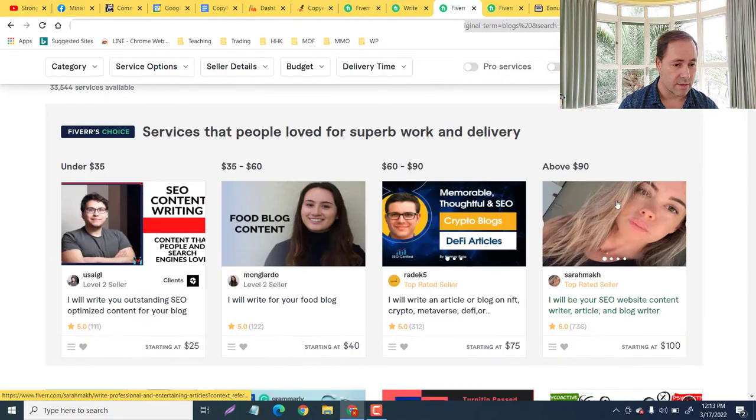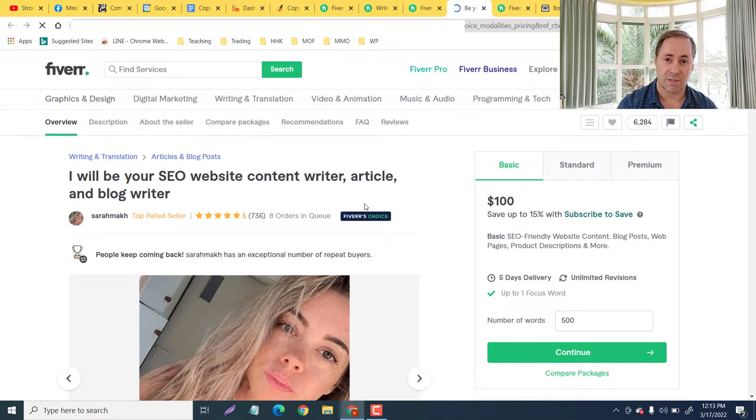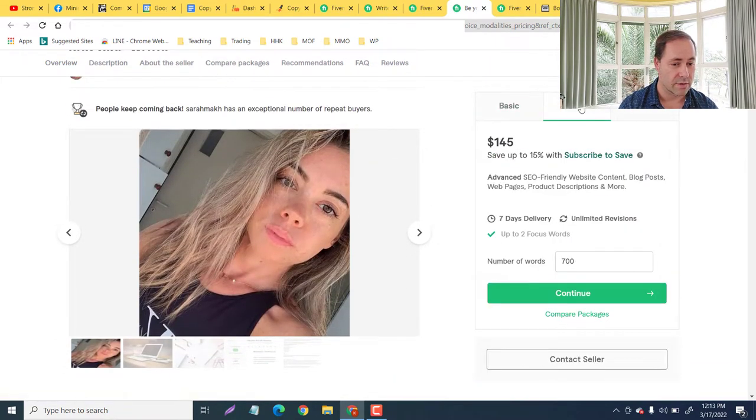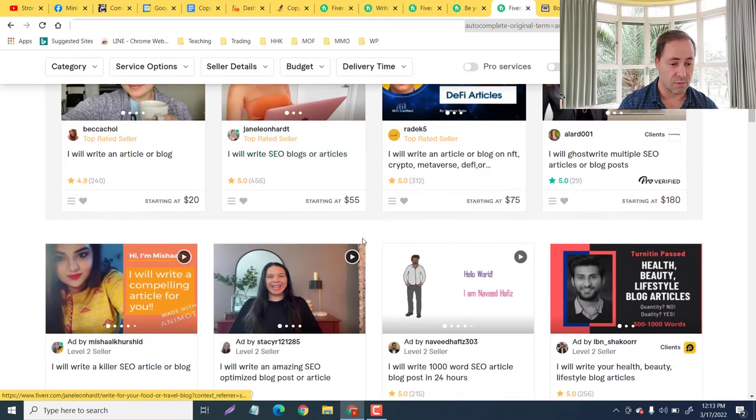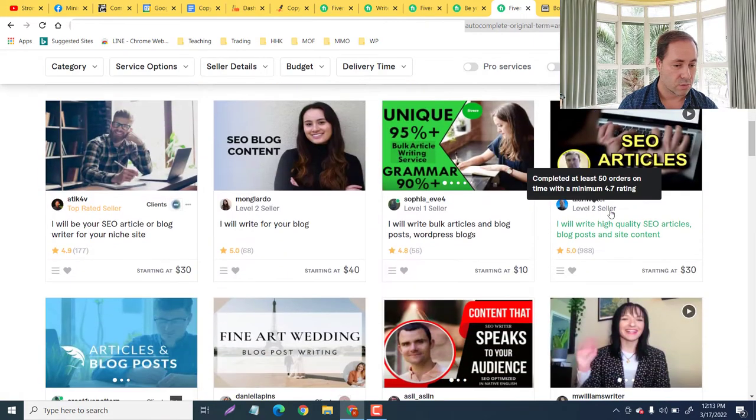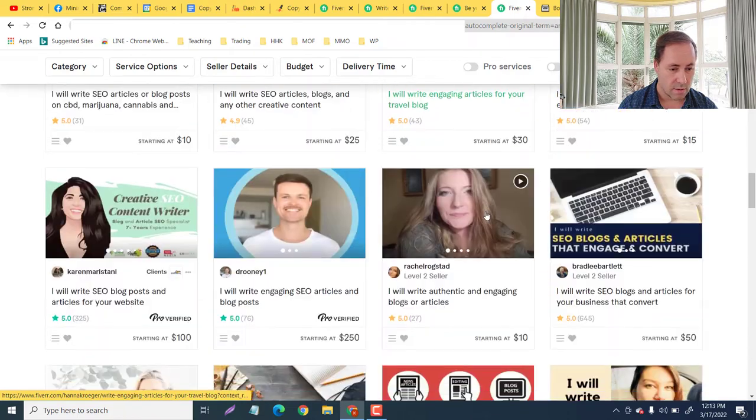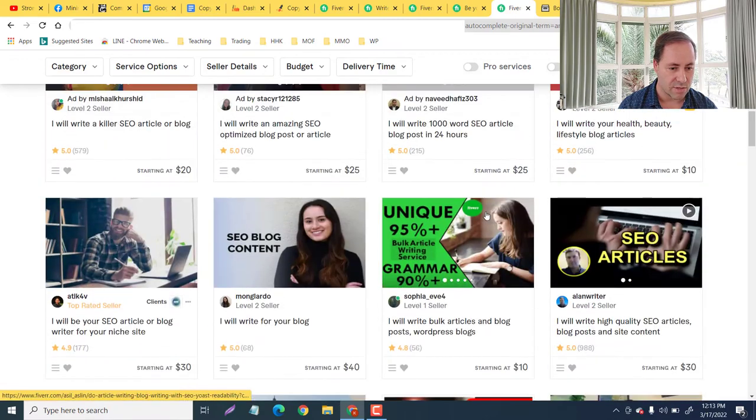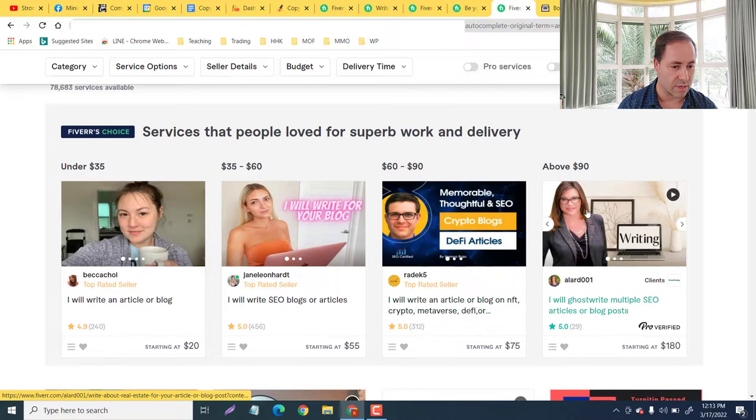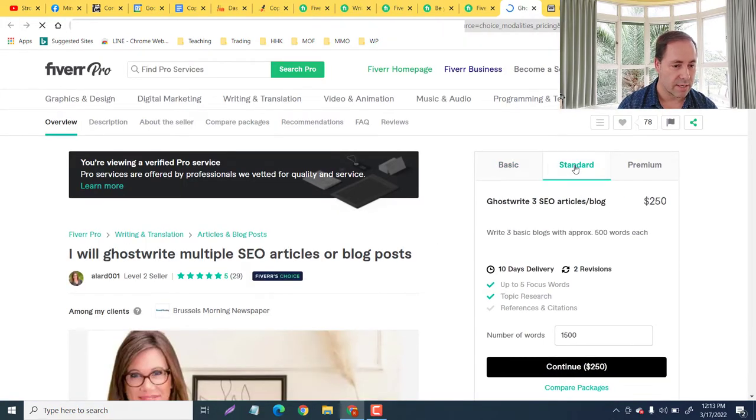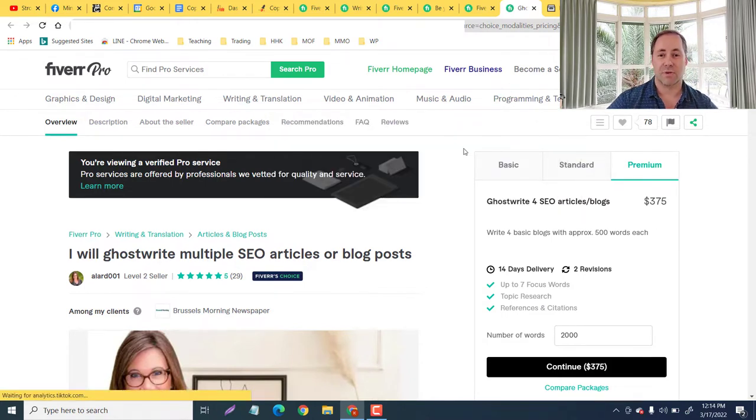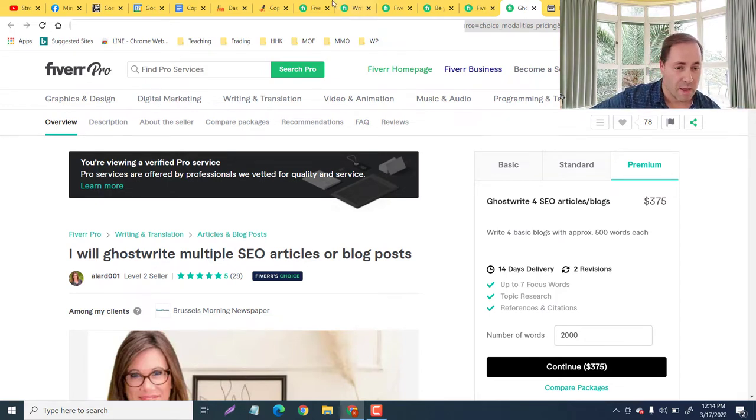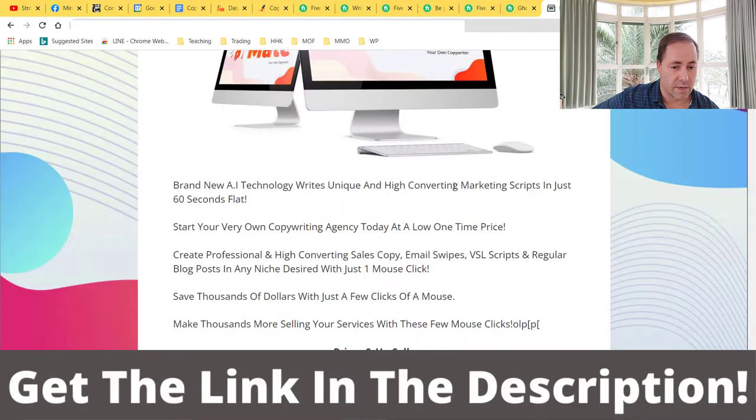If I typed in blog writing, similar - look at this: $25, $40, $75, $100, $25, $10, $20. Again, you can be selling your services with this product that just takes a few mouse clicks. Basic $100, standard $145, premium $175. Let me take you over to article and blog writer. Now some of these are really expensive. We got $55, $75, $180. Basic $180, standard $250, premium $375. Wow, imagine if you were to have just a handful of clients being able to do that - you'd be crushing it.